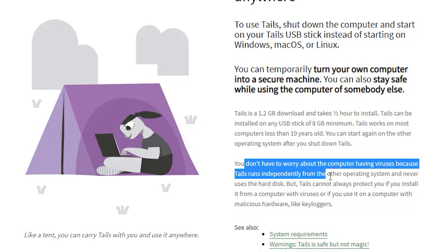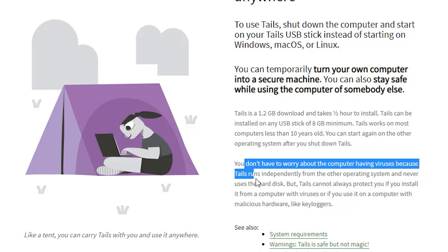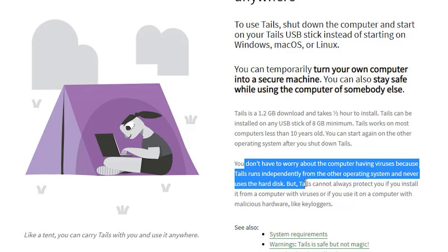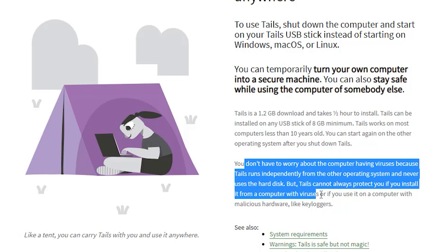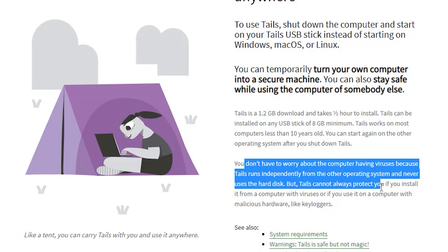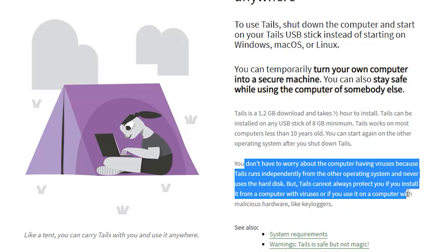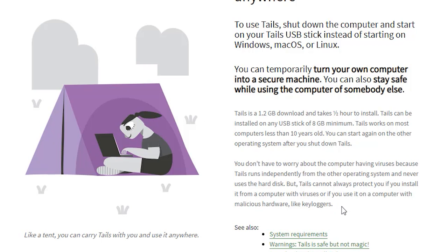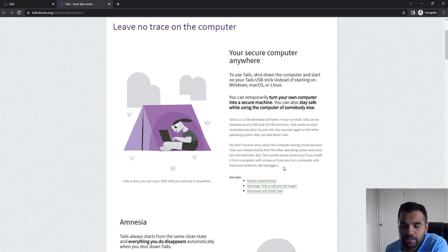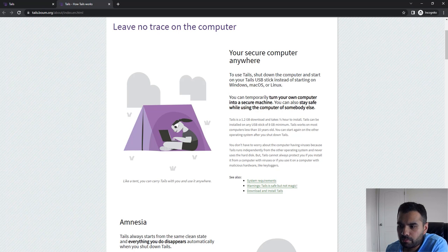You don't have to worry about the computer having viruses because Tails can run independently from other operating systems and never uses the hard disk. But Tails cannot always protect you if you install it from a computer with viruses, or if you use it on a computer with malicious hardware like keyloggers. That's kind of a disclaimer, but yeah, it does provide the anonymity that we are looking for.